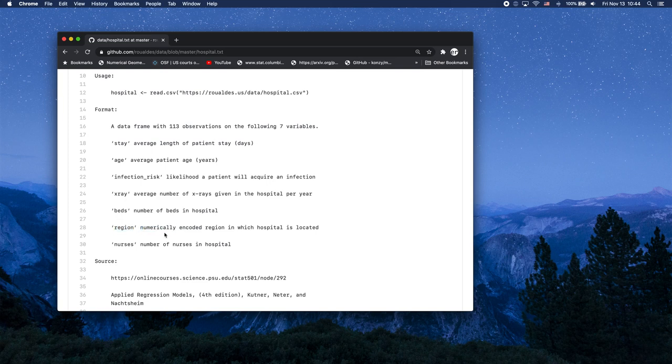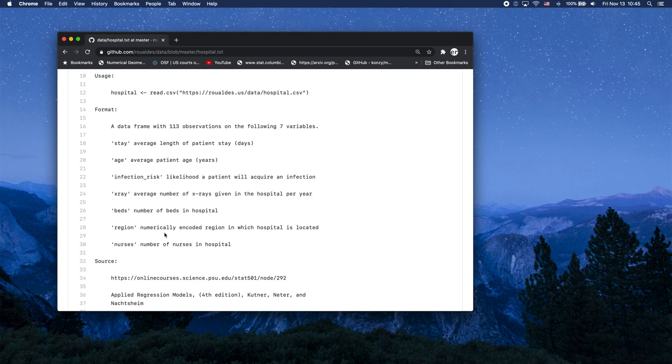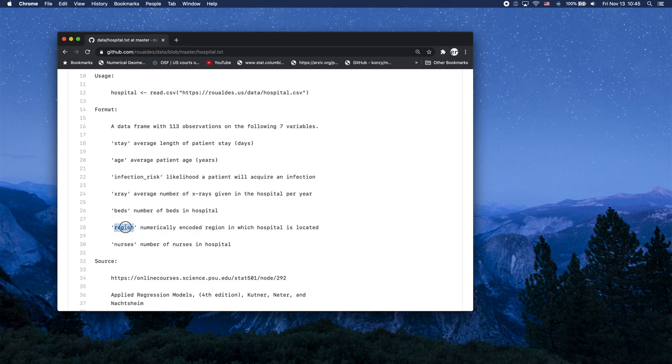but those numbers are meaningless, like you cannot add region 1, think of it as the west, together with region 2, think of it as the east, and get anything meaningful out. You don't suddenly get weast out of west plus east, you just can't add the two together. So even though they're numerically encoded, region will be a categorical explanatory variable for us.